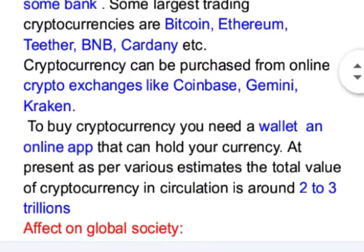To buy cryptocurrency, you need a wallet, which is an online app that can hold your currency. At present, as per various estimates, the total value of cryptocurrency in circulation is around 2 to 3 trillion dollars.